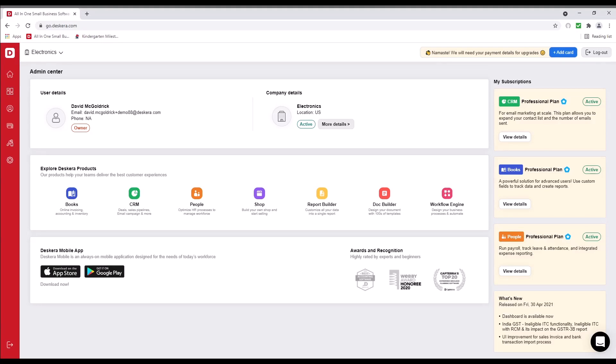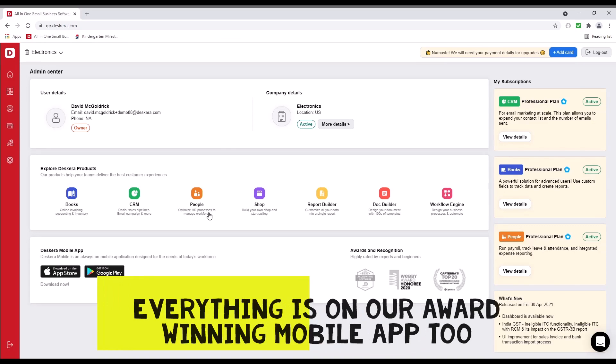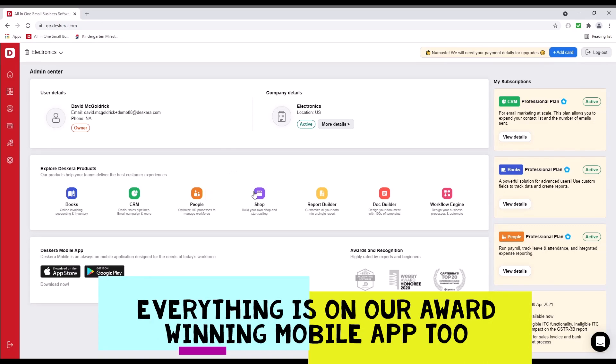Hi, my name is David. I'm here to give you a quick walkthrough of Descara's all-in-one solution. We're going to mainly talk about books, CRM, and people, but we also have shop, report builder, document builder, and workflow engine.